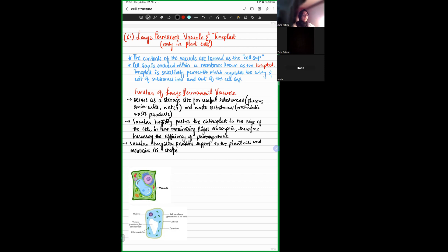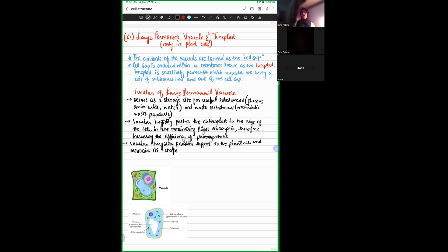The vacuole is a larger vesicle, so it is surrounded by a membrane — it is enclosed in a membrane. The vacuole has certain contents: it has nutrients and metabolic waste. All the glucose, amino acids, proteins, and necessary nutrient content of a plant cell are present inside the vacuole, not freely in the cytoplasm.